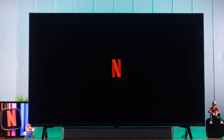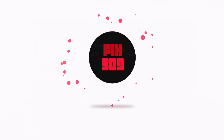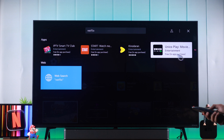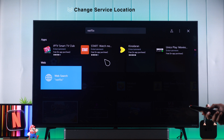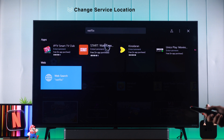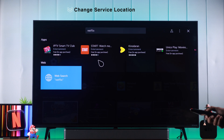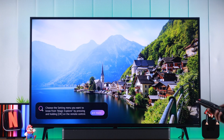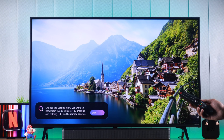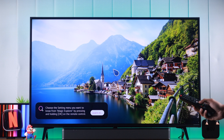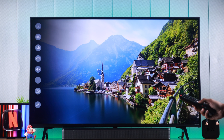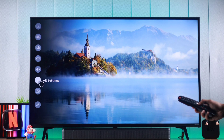The only thing you need to do to get Netflix on your LG TV is change your service location. It's that simple. To do that, we need to open up Settings — you can easily do it by pressing the Settings button on your magic remote.